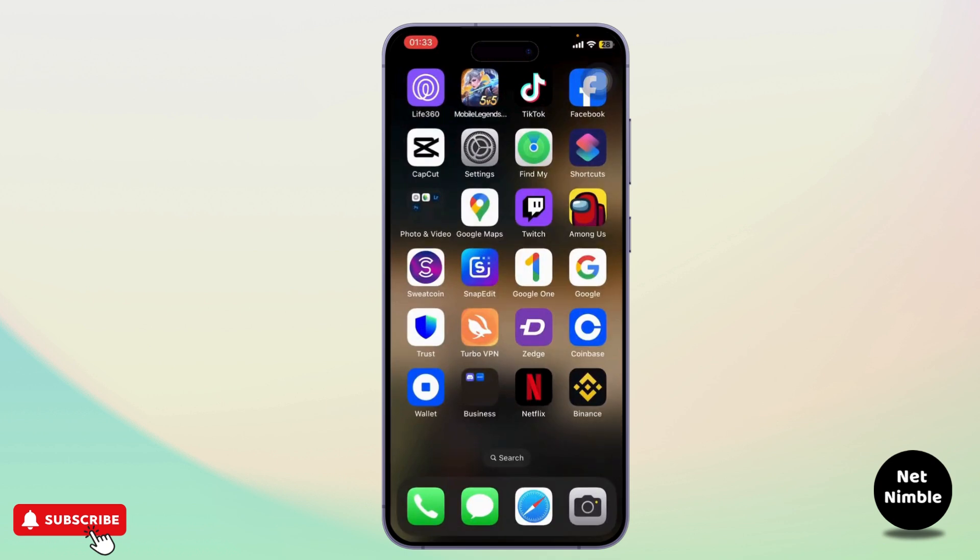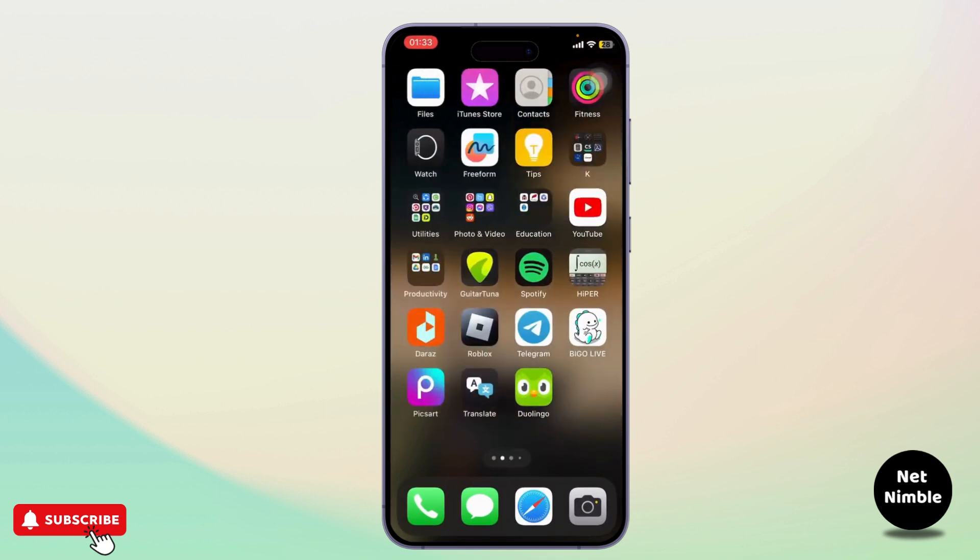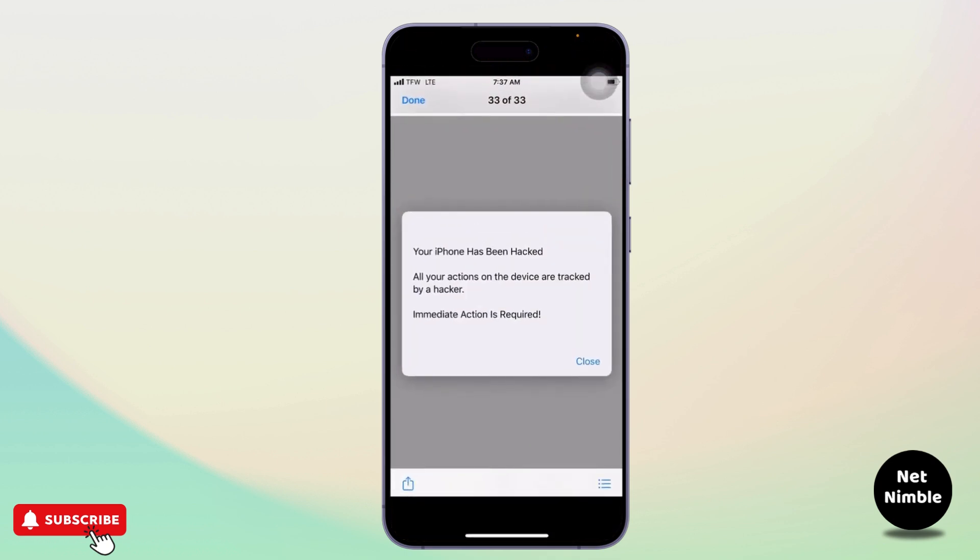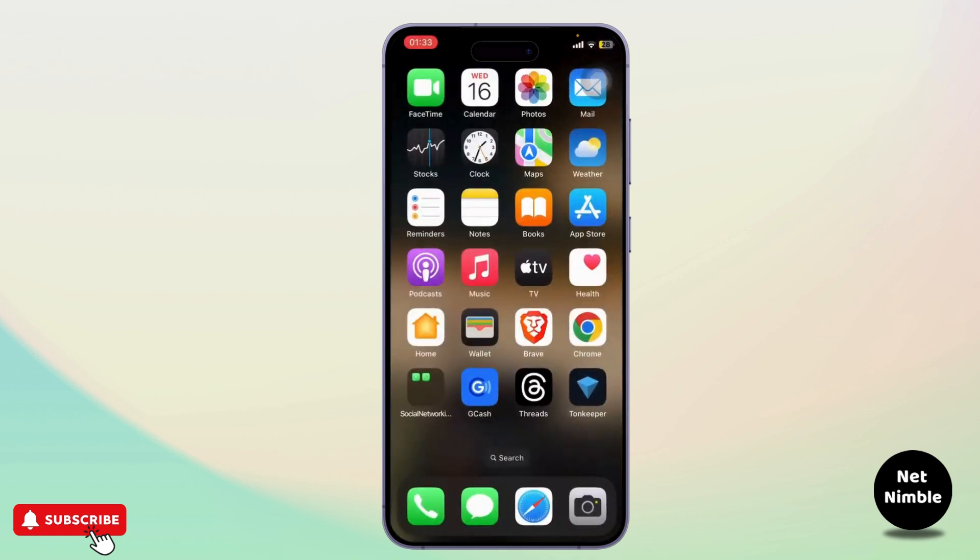This warning can sometimes be a scam. Make sure that you are getting legitimate pop-ups. If these warnings appear, there is a high possibility that these are scams.